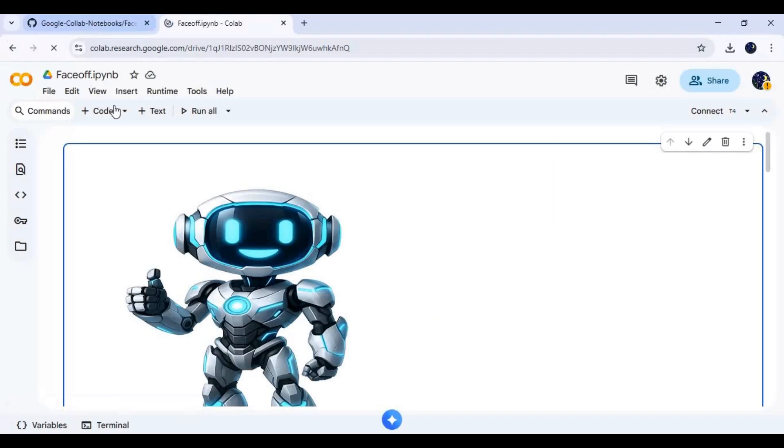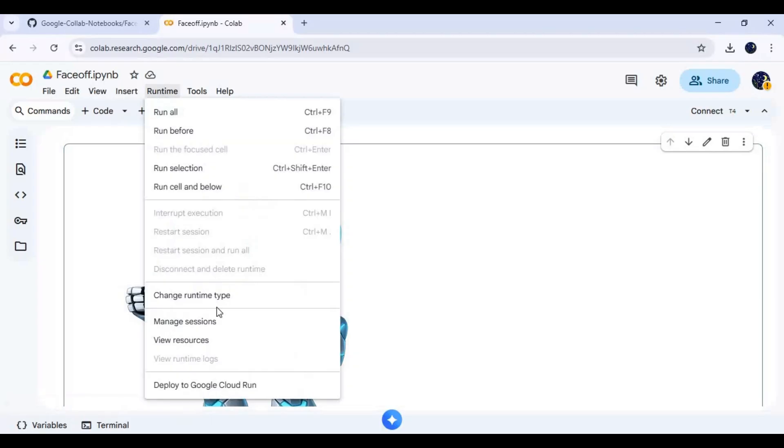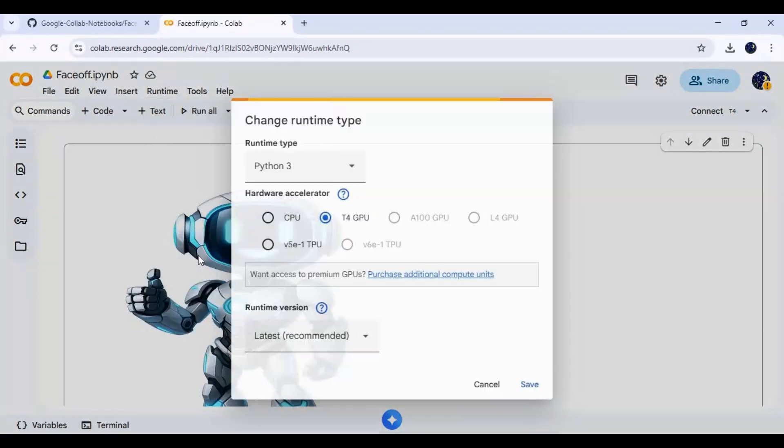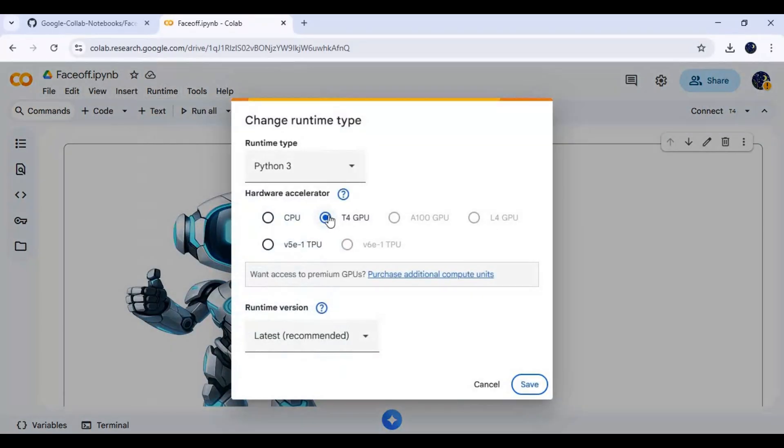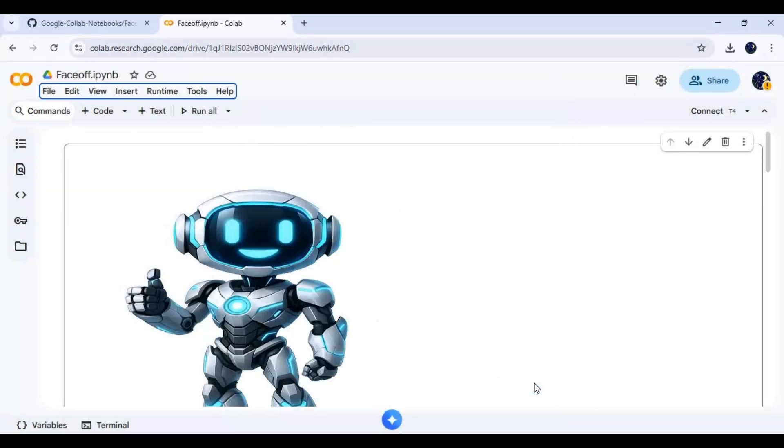After the notebook is loaded, click on Runtime and choose T4 GPU. If you have pro Google Colab, choose a higher GPU and save settings. Click on Connect to connect with Runtime.